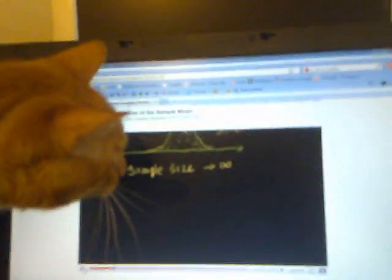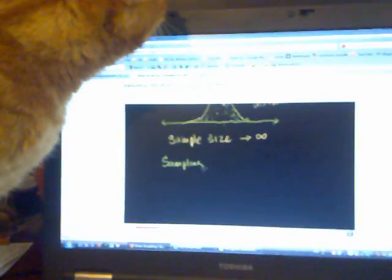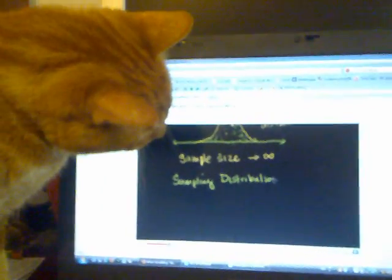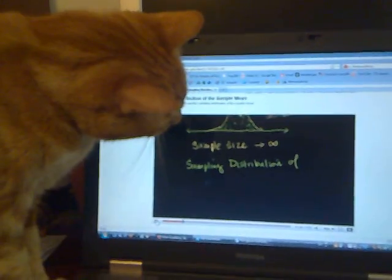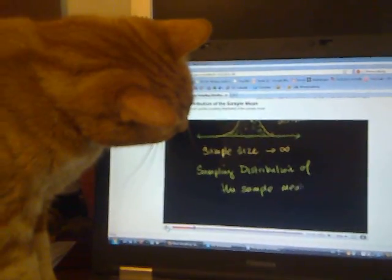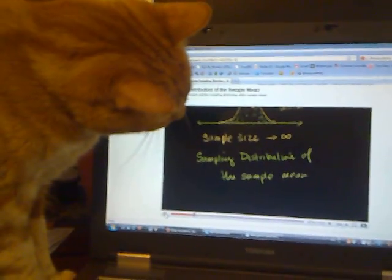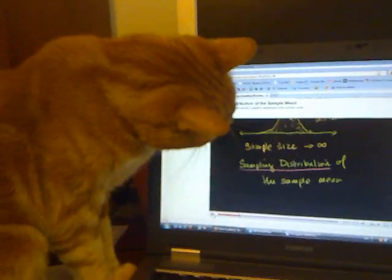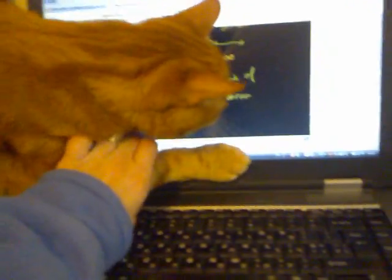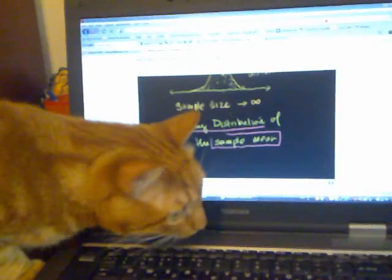It's kind of confusing to use the word sample so much. That is called the sampling distribution of the sample mean. Let's dissect this a little bit just so that this long description of this distribution starts to make a little bit of sense. When we say it's the sampling distribution, that's telling us that it's a distribution of some statistic, which in this case happens to be the sample mean, and we're deriving it from samples of an original distribution.